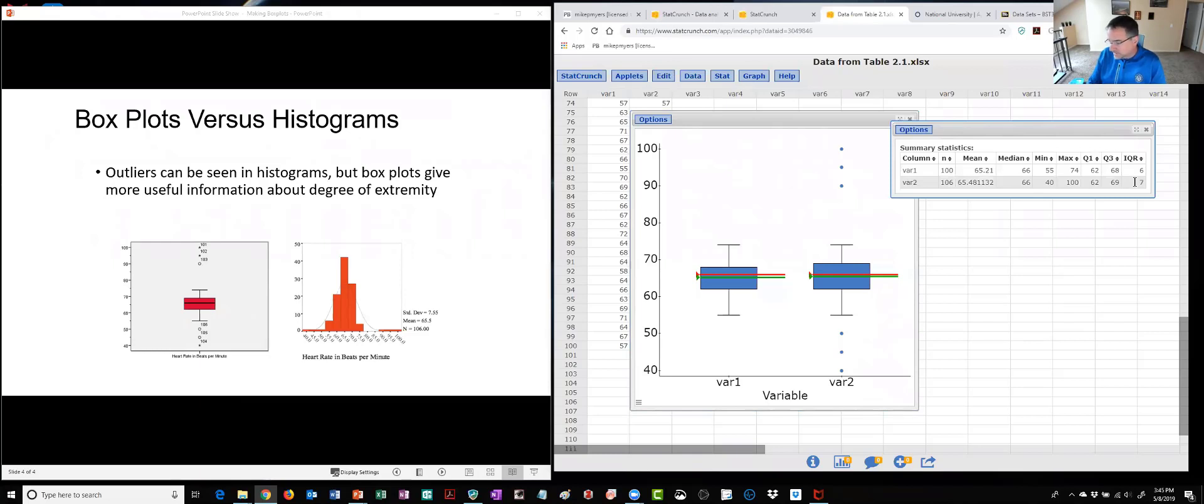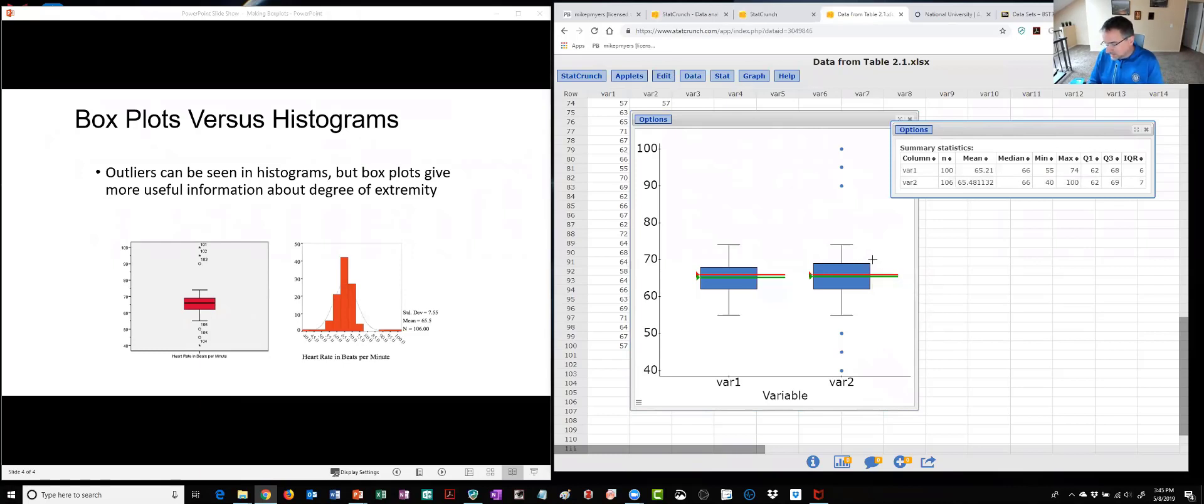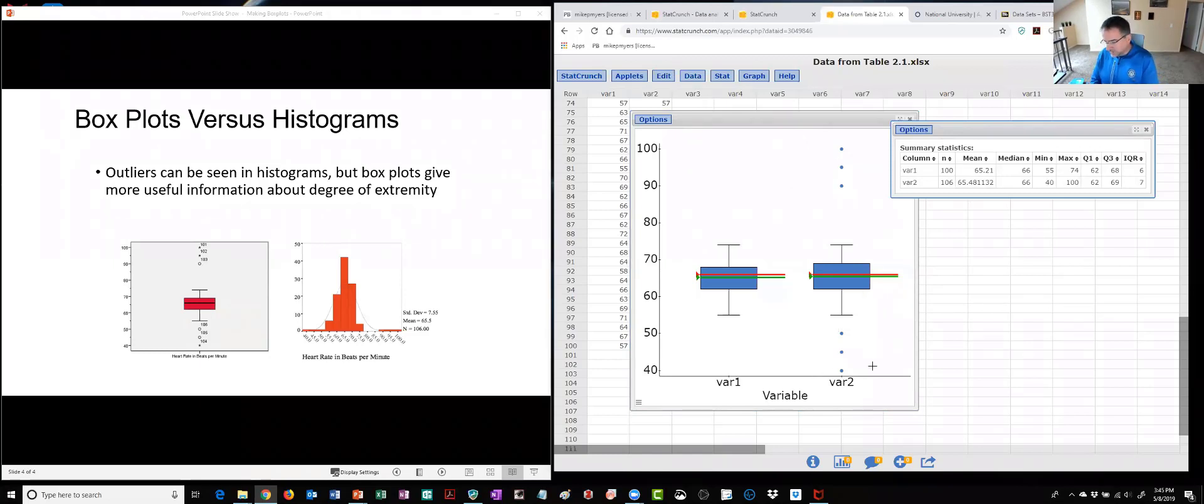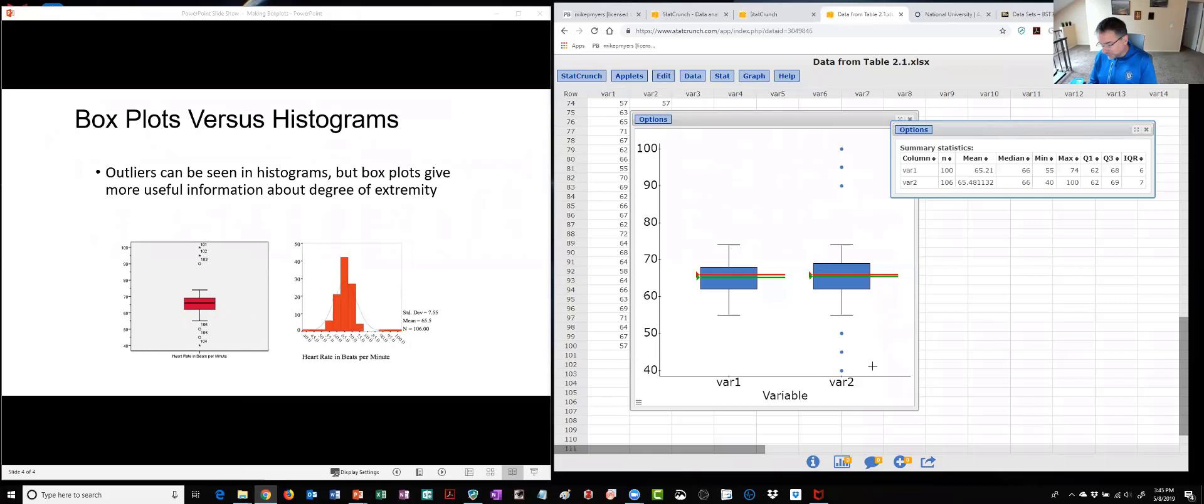So anything that's 10.5 above q3 here which would be 79.5 would be an outlier and anything below q1 one and a half times IQR which is 10.5, so anything below 51.5 would be an outlier.